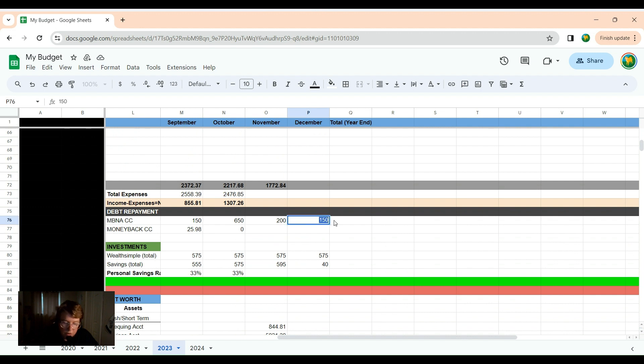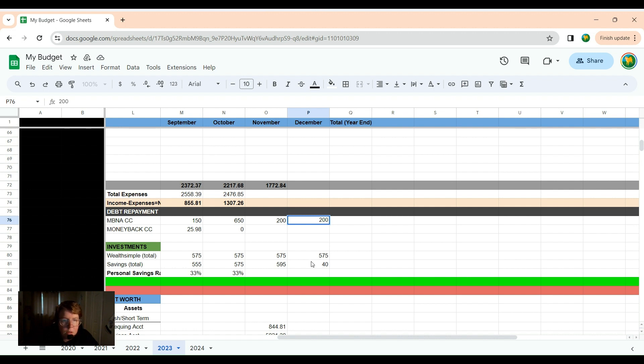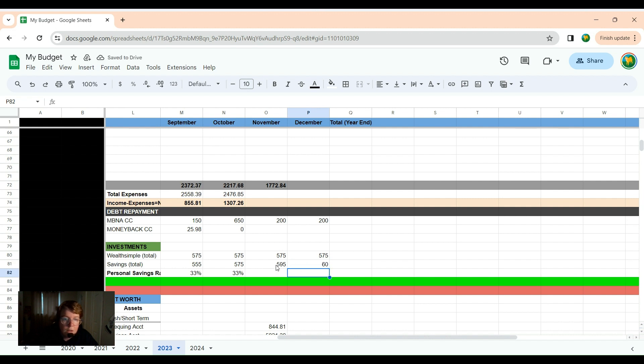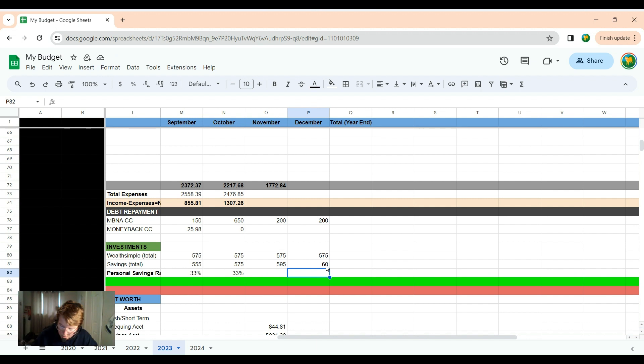I paid off another $50 on my credit card, bringing the total to $200 for this month. And put $20 more into savings, which was $60. And that is not right, because I have $575 plus $60.